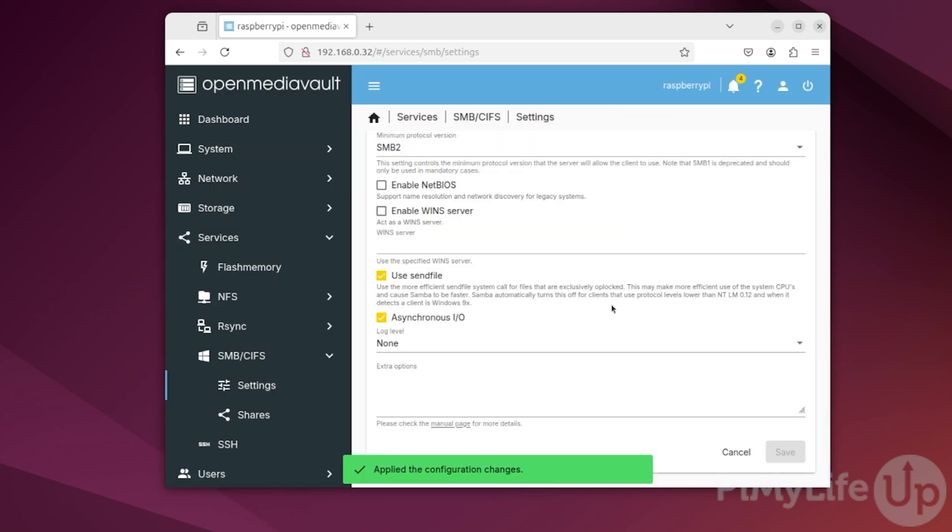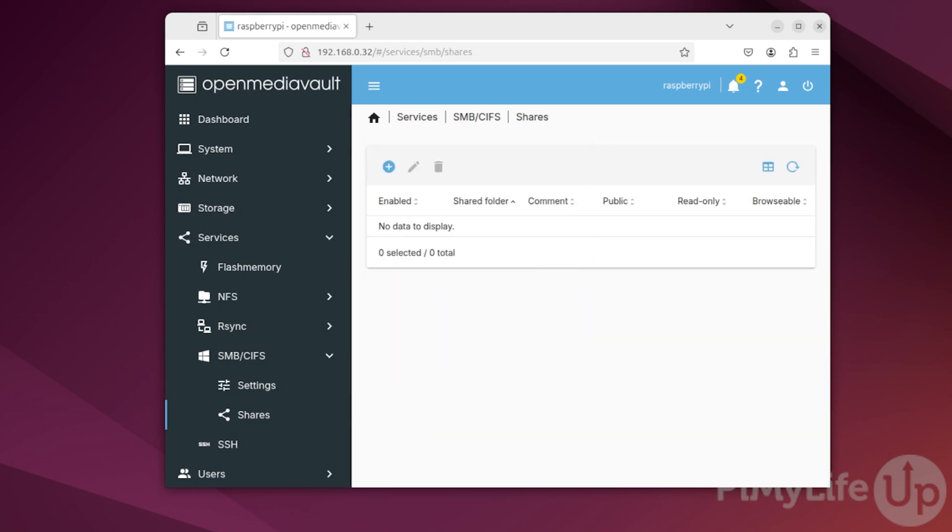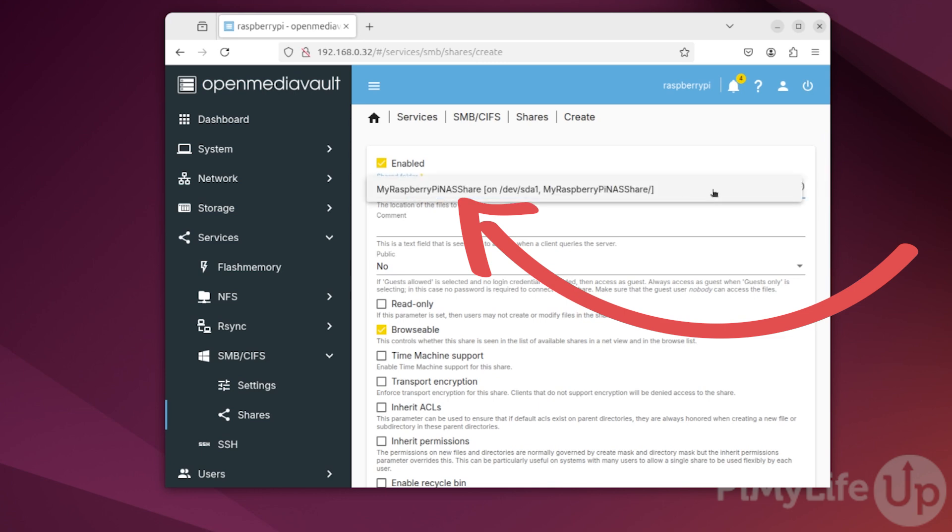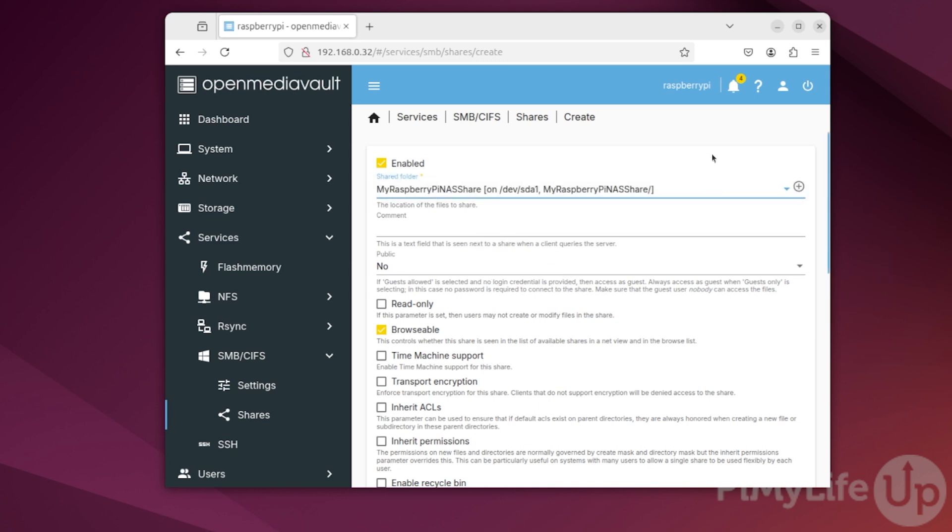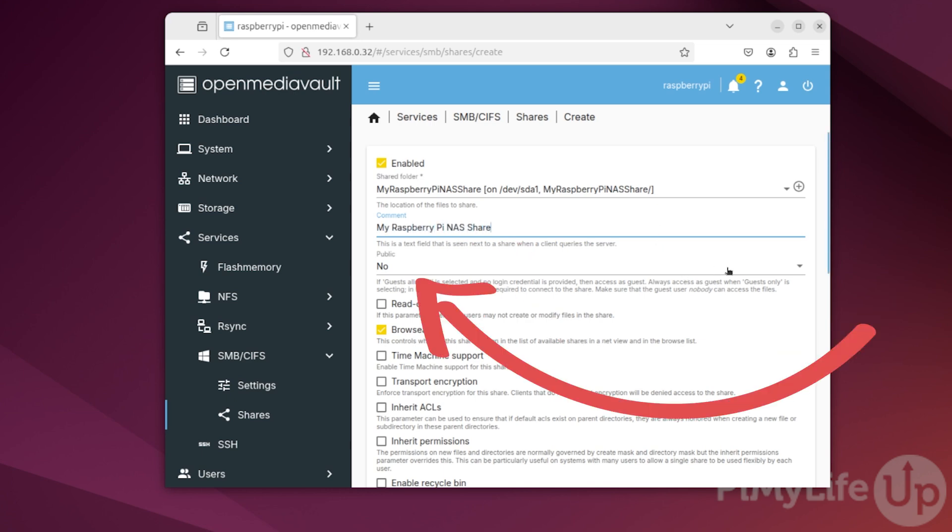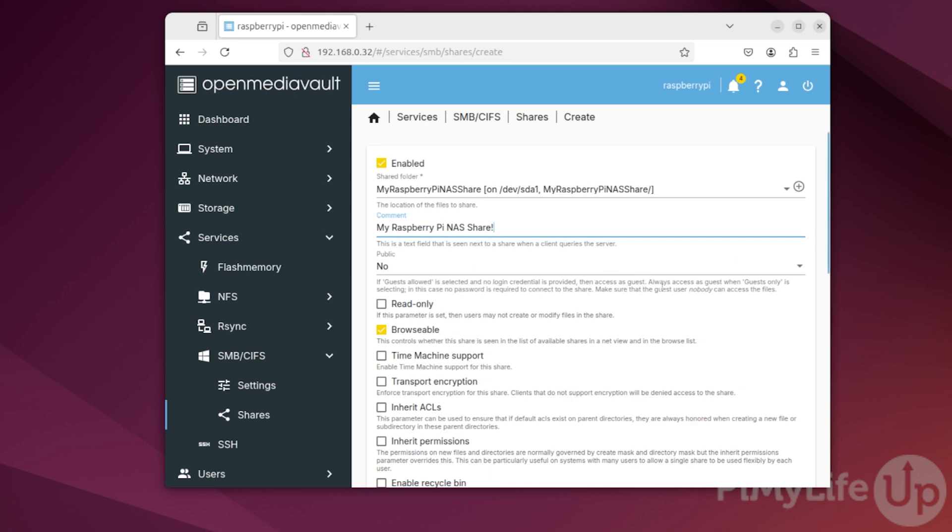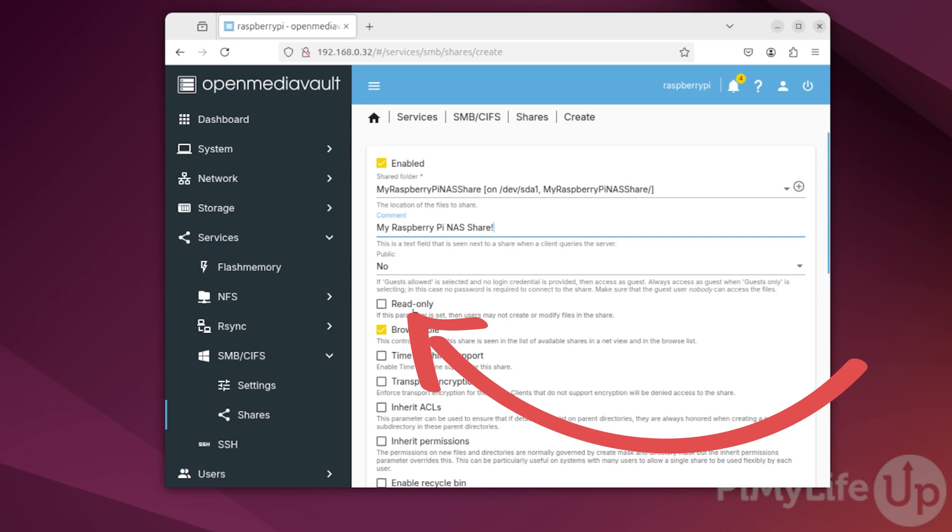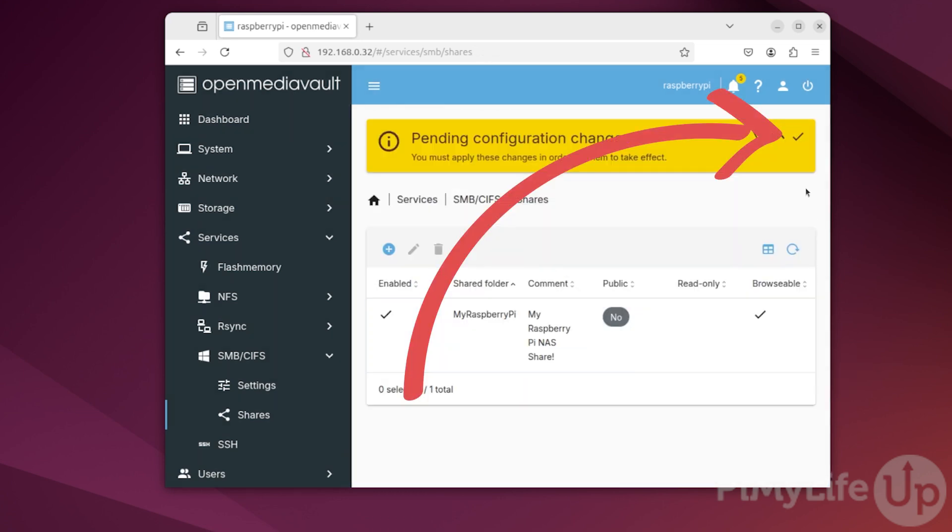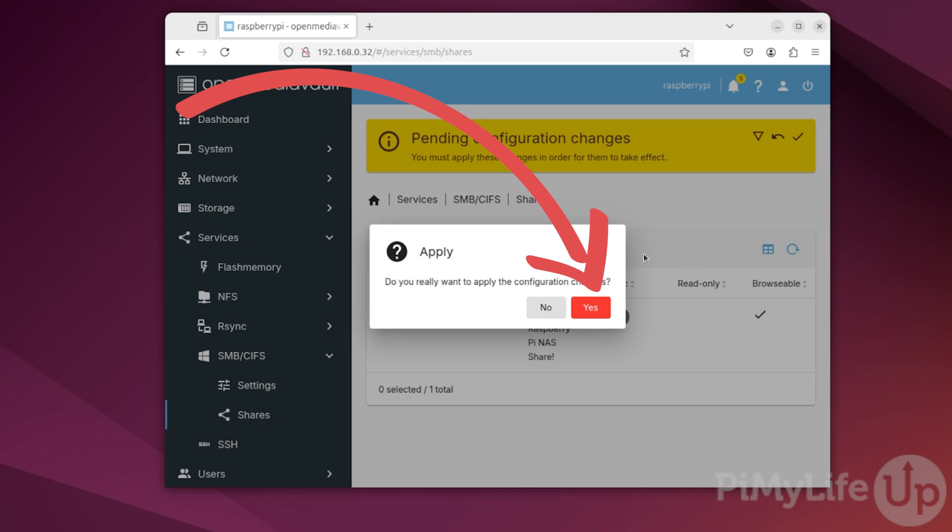We can now finally move on to setting up our first NAS share by clicking Shares in the sidebar. On this page, click the plus button to add a new share to the SMB. Now click the Shared Folder select box and select the folder that you want to share. Now, you can write a short comment to describe this share. In our case, we'll just call ours My Raspberry Pi NAS share. The next important option here is whether you want this share to be public or not. A public share can be accessed by guest accounts, whereas a private one will require you to log in to be able to view the folder's content. The other option here you may be interested in is whether this is a read-only share. By setting it to read-only, users can only read files from this folder. Once you're done configuring this share, click the Save button. We'll now need to confirm this change again by clicking Apply and then Yes.